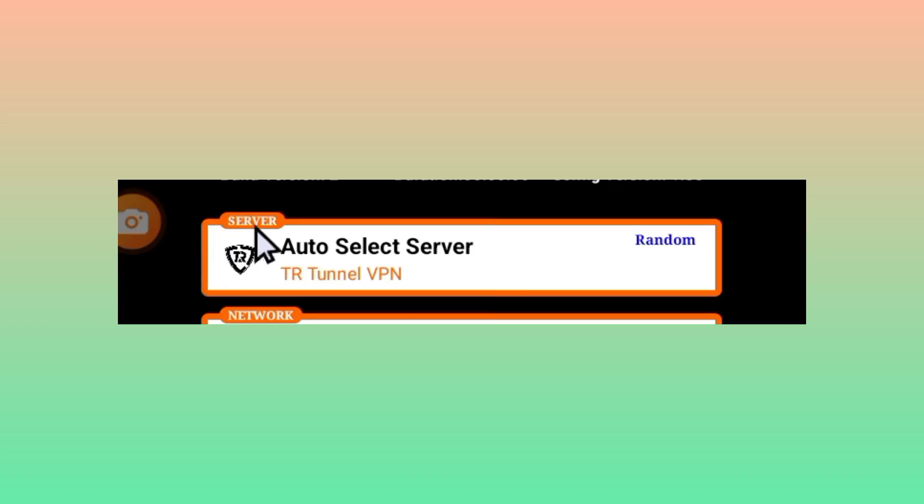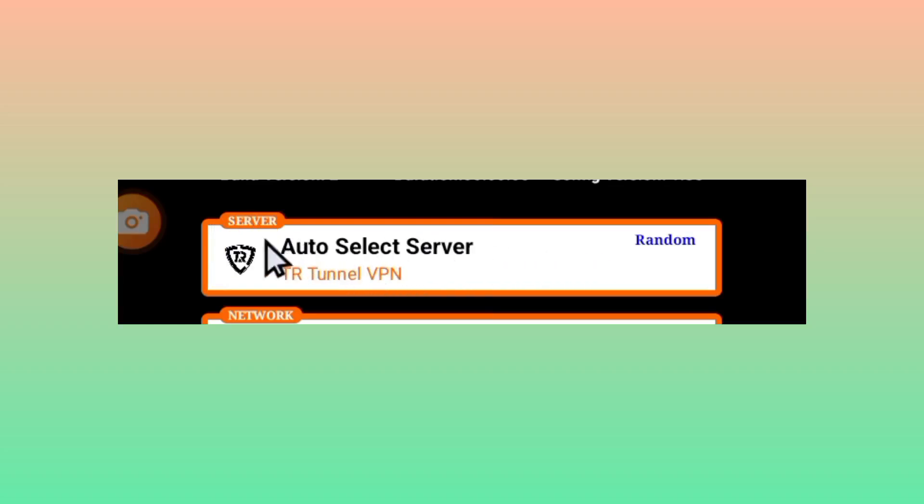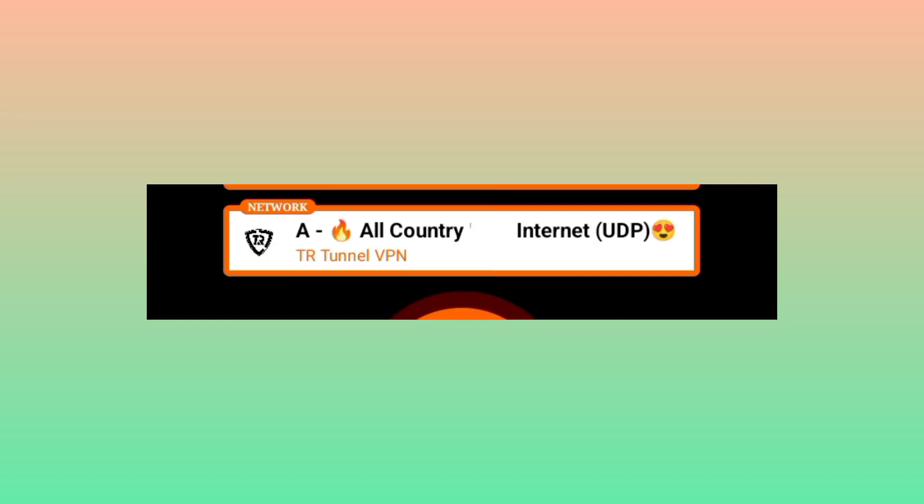Then you pick the server of your choice, or if you don't know the best server, you leave it in auto select server. The app will pick the perfect server for you.